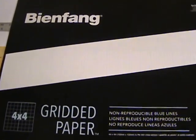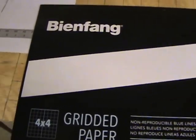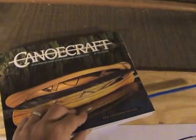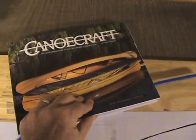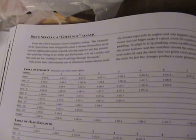I'm trying to do some canoe lofting. I have the book Canoe Craft here and I've decided that I want to try to build this Bob's Special. It's a 15-foot canoe.